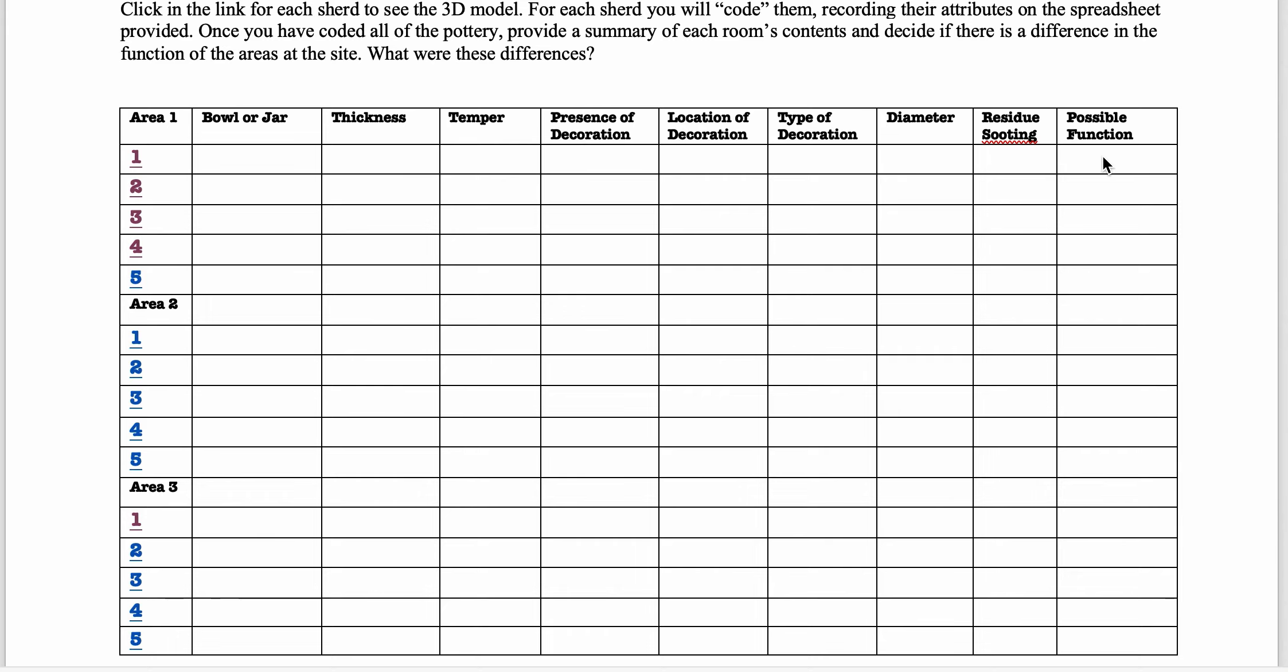And then the possible function. So, you know, a fairly large jar with a pretty wide opening, you know, of medium thickness, maybe not decorated would probably be a cooking vessel.